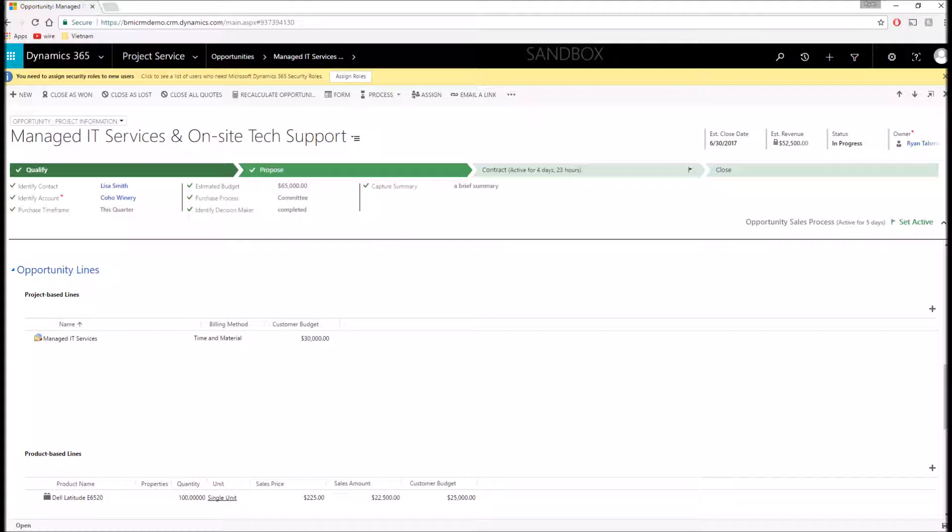These are now differentiated to show for project baselines things that might be services for the opportunity, and then product baselines that might show our actual hardware, the components that we sell for this opportunity.